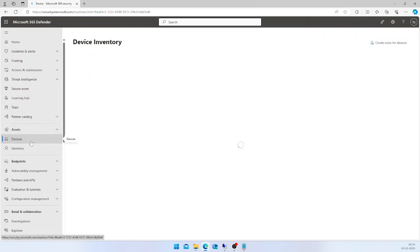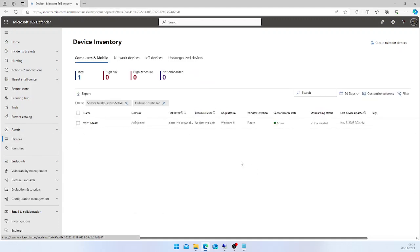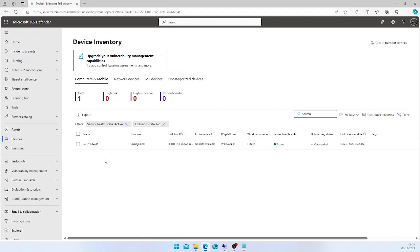Under the Assets section, I'm going to click on Devices and see whether my machine is onboarded or not. Now I can see my machine here.